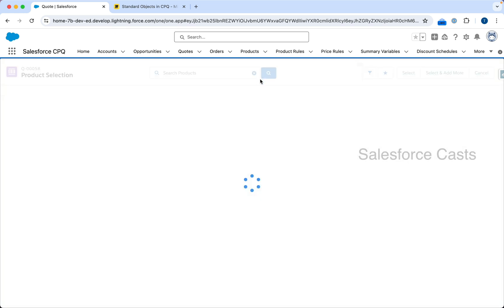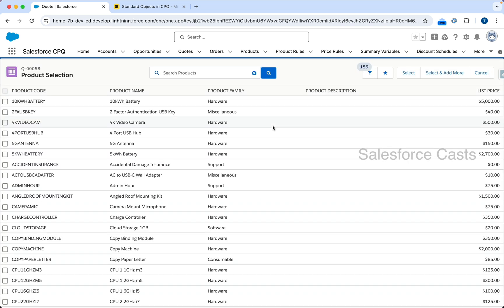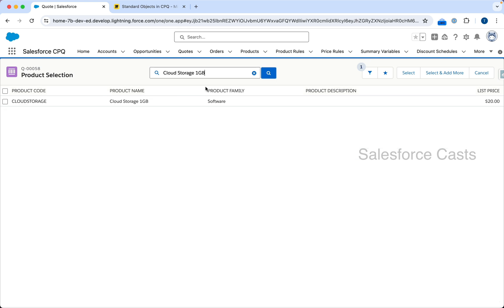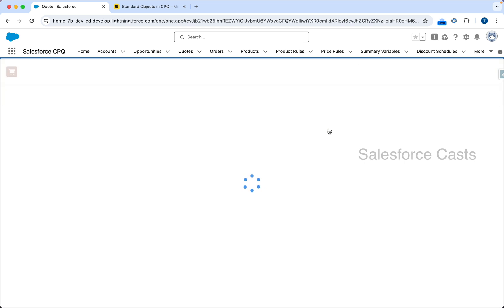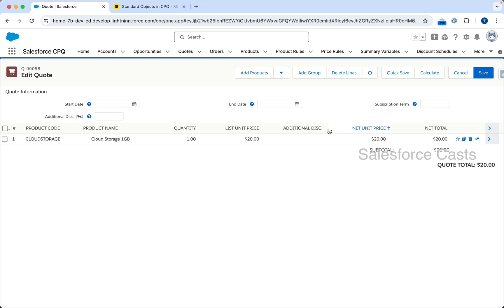I'm going to click on Add Products, which will show me the entire catalog that Dell has. Out of this catalog I'll only pick the products that the end customer is interested in. I'm going to search for Cloud Storage, select it, and click Select. Out of the entire catalog I have picked one product which is Cloud Storage. If you notice, I have a list unit price and I can add an additional discount — hence I was saying we will create a quote to add products, assign some pricing, and apply some discounts on top of them. Let me click on Save.